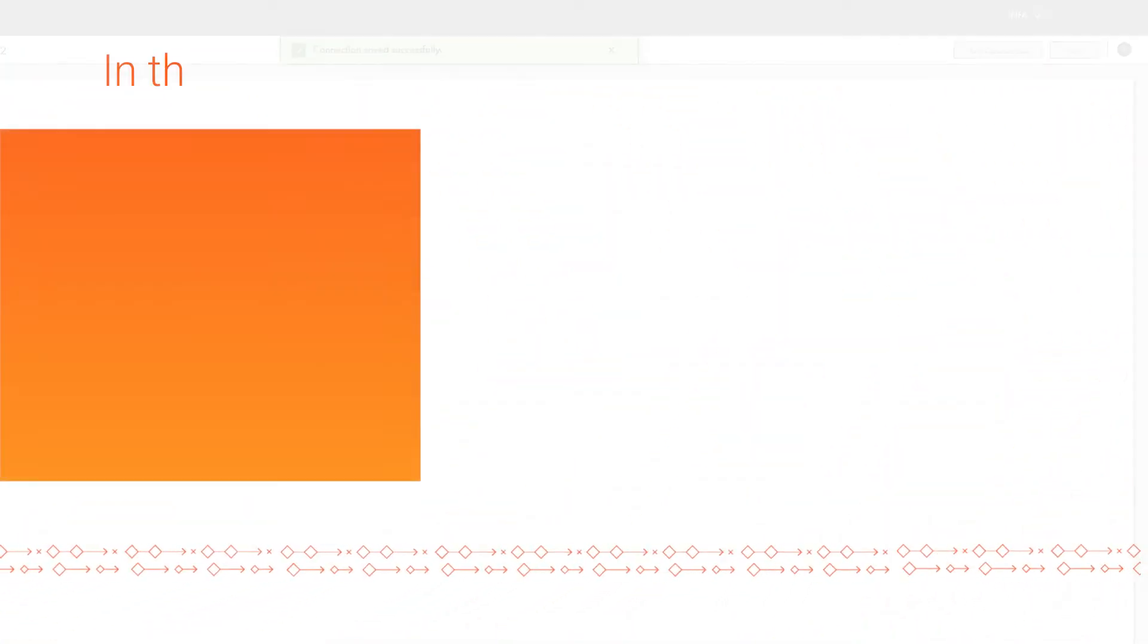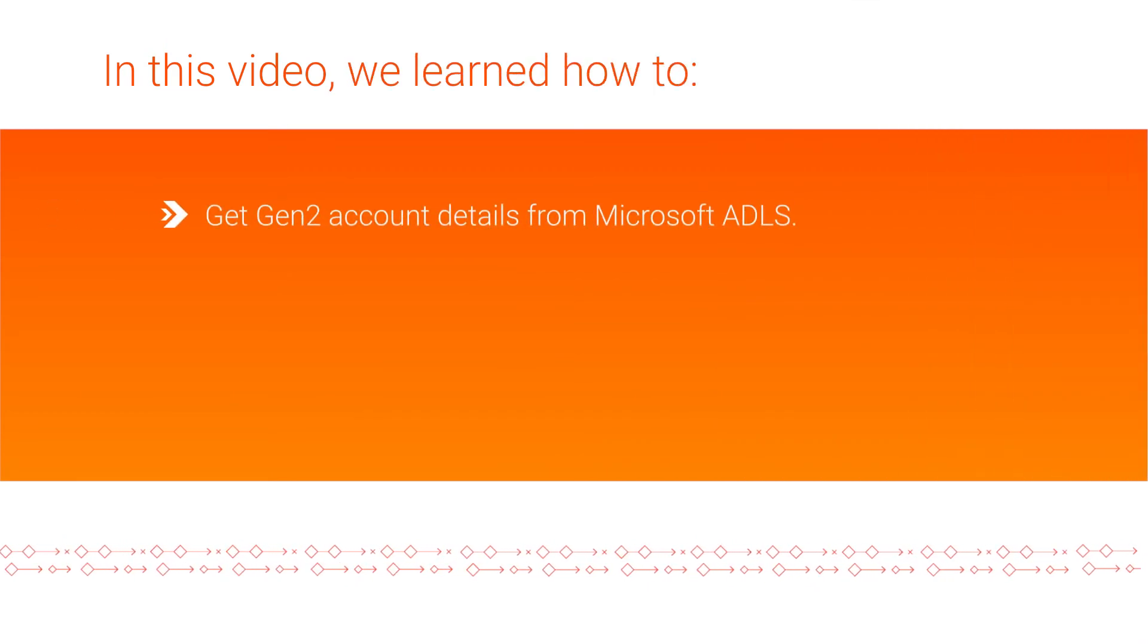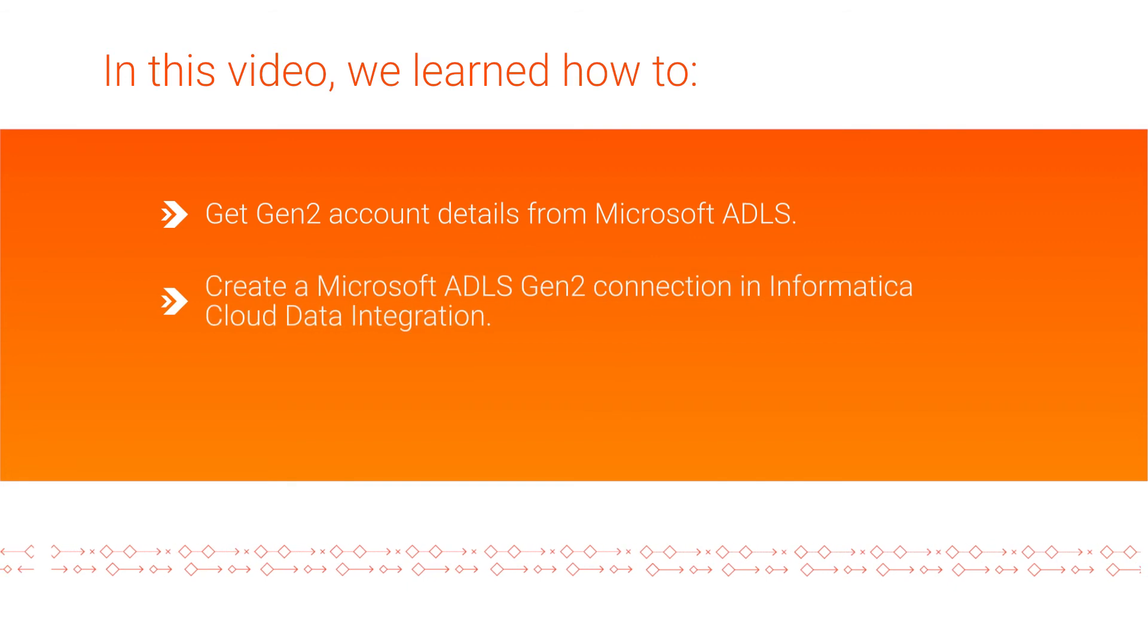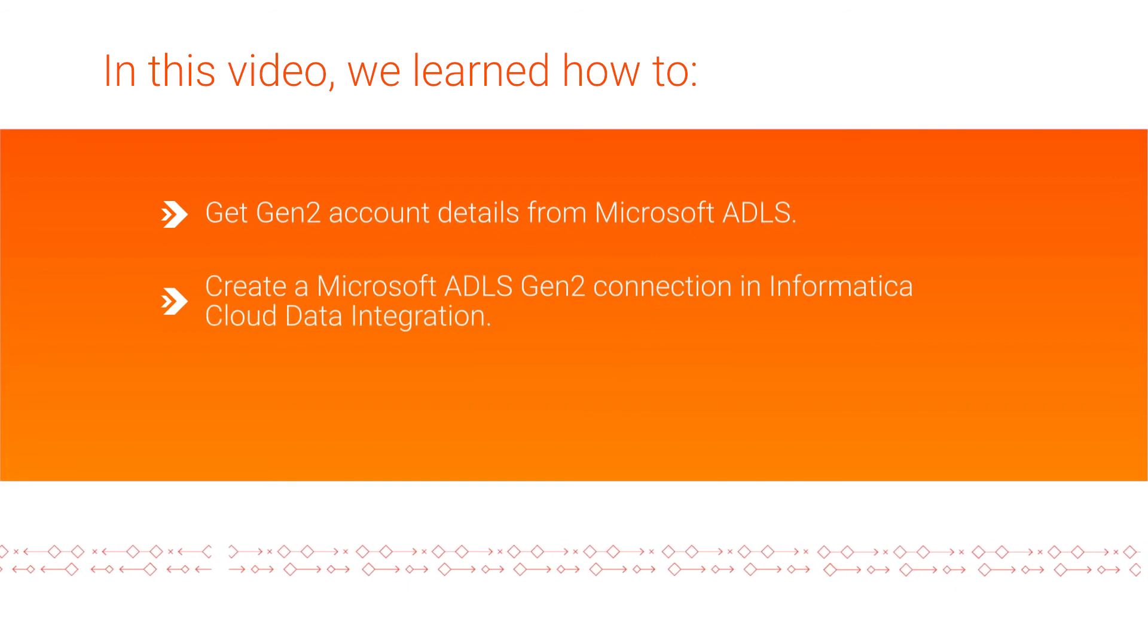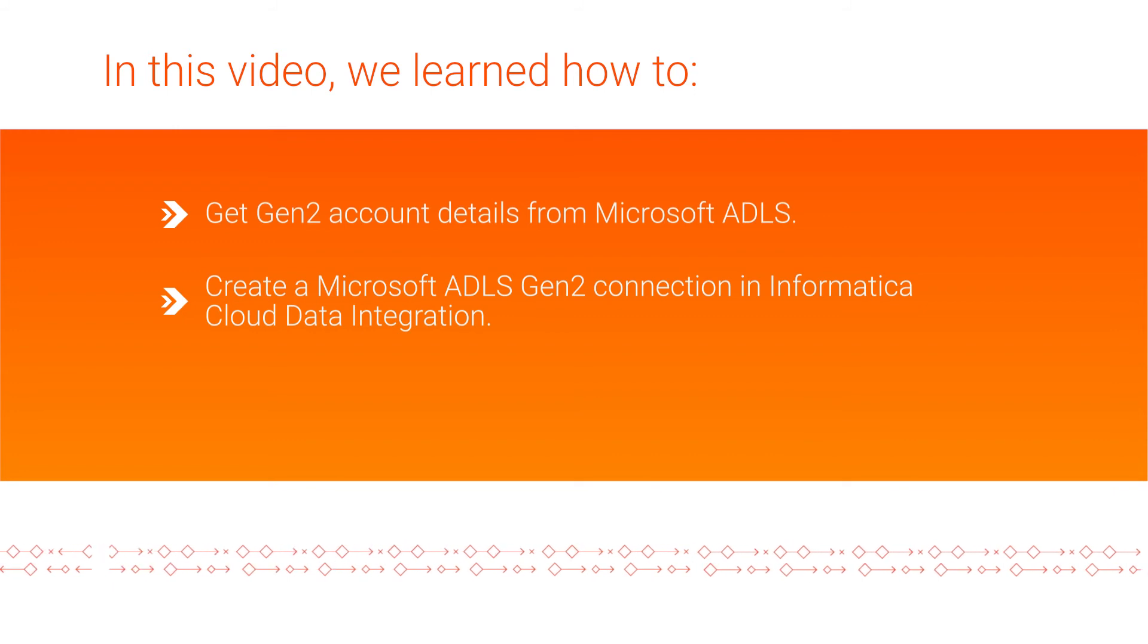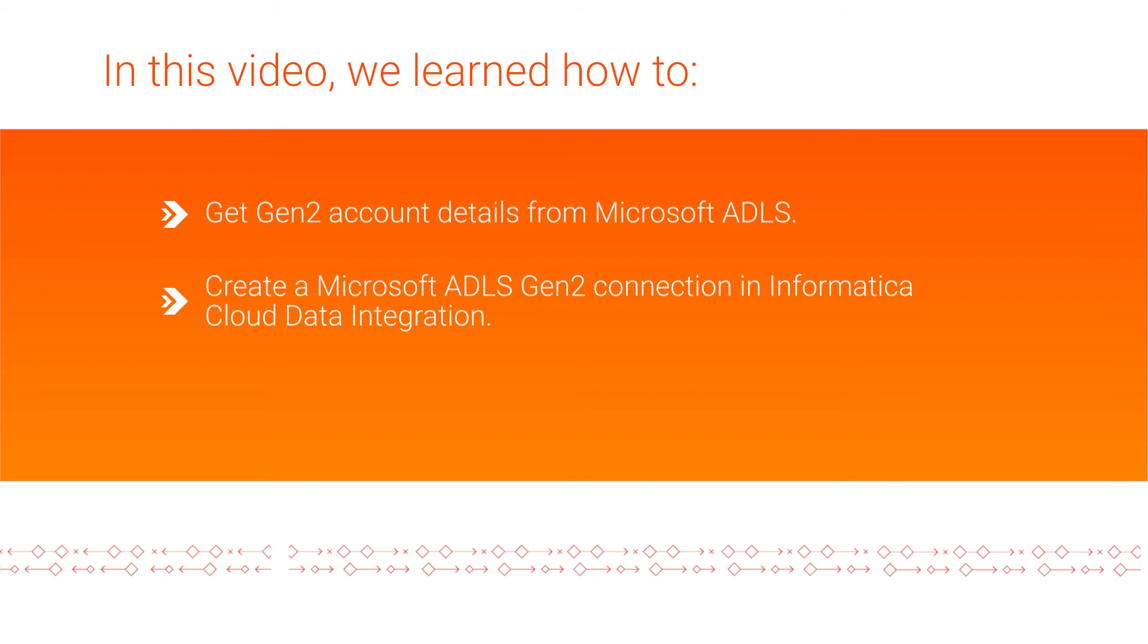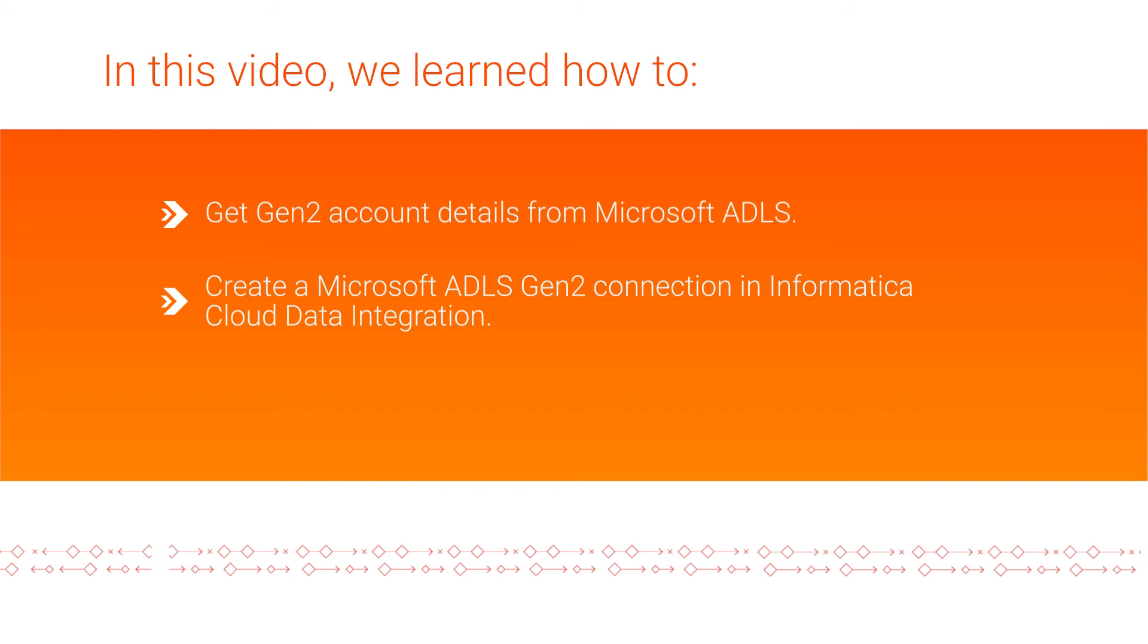And that's it. In this video, we showed you how to get a Gen2 account details from Microsoft ADLS and create a Microsoft ADLS Gen2 connection in Informatica Cloud Data Integration. You can use the connection to read data from and write data to Microsoft ADLS Gen2.